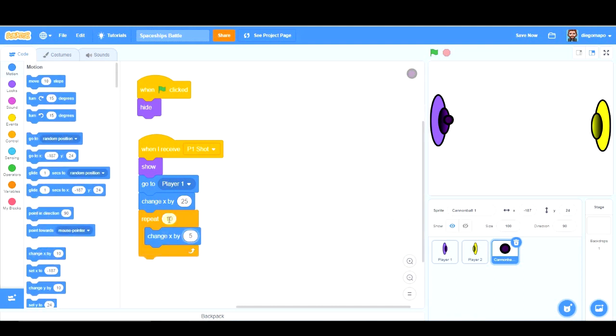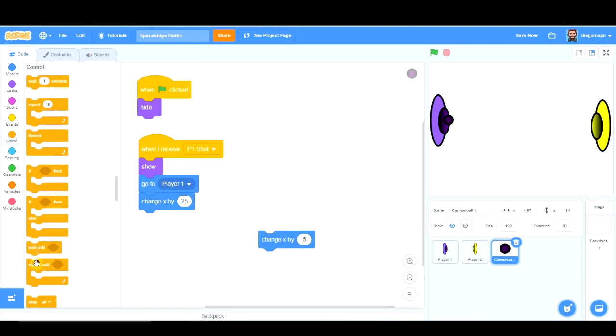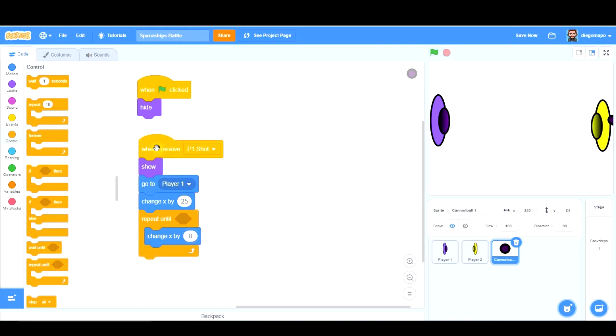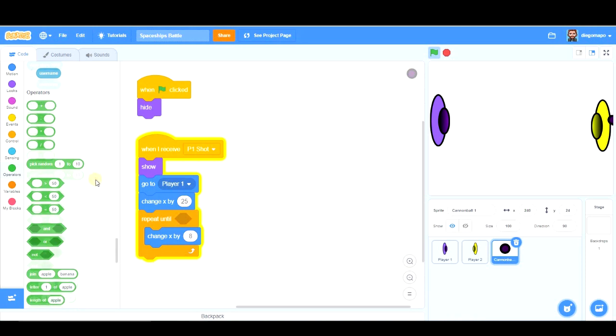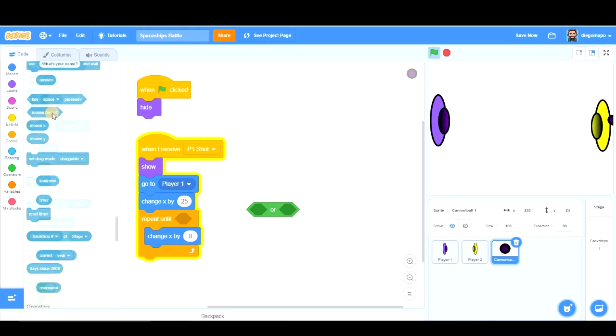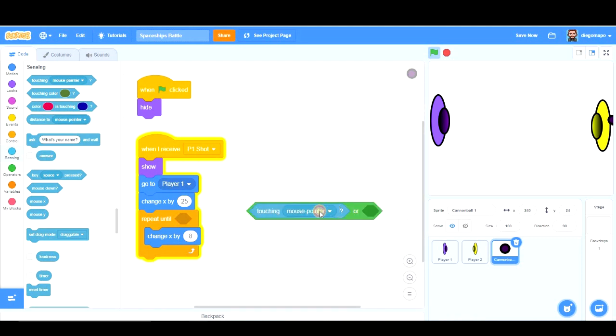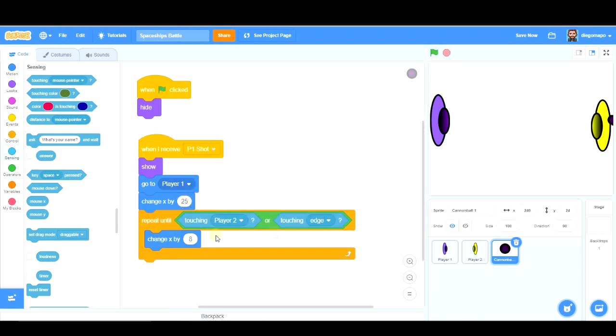Change x by 5. How many times? We'll see later. Let's use repeat until something happens. Let's see what condition we set there. Okay, obviously this is too slow. So let's change x by 8 instead of 5. Okay, that could be reasonable for this game. And repeat until, until when. Two options, until I'm touching the edge or until I'm touching player 2. So we should use this and these conditions. Touching player 2 or touching edge.